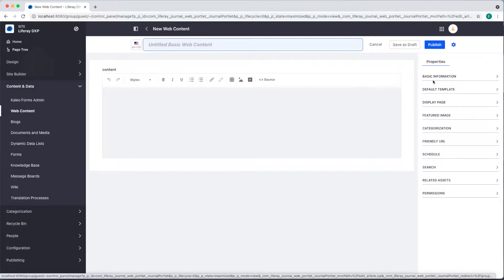We're taken to our web content editor. First I need to add a title. We'll call this publication guidelines.